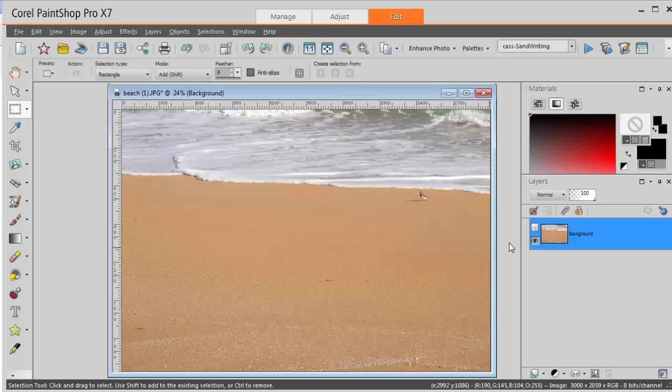First you have to start with a sandy image as a background. You can use a photo you took or a stock photo.